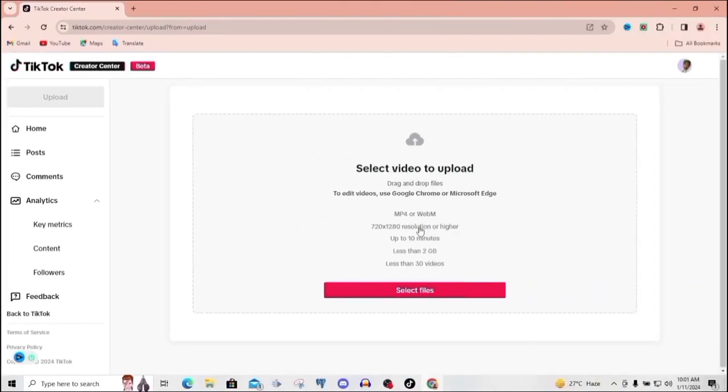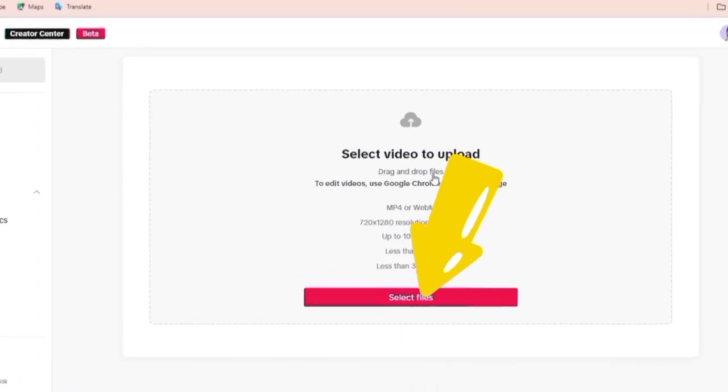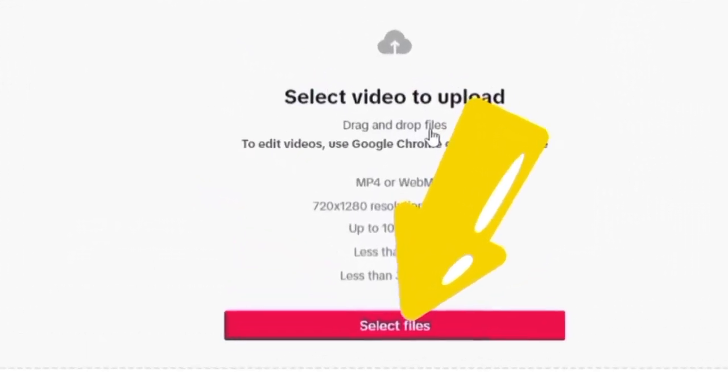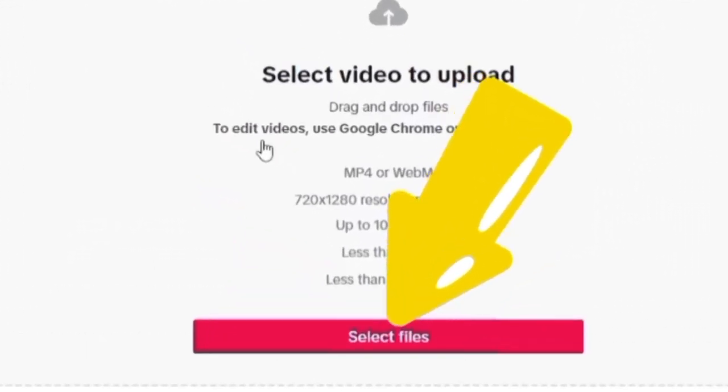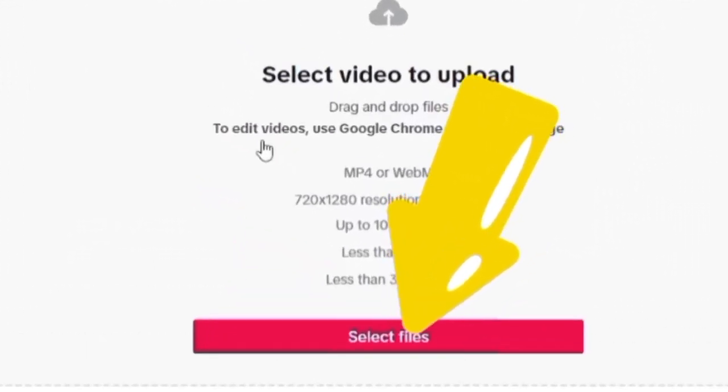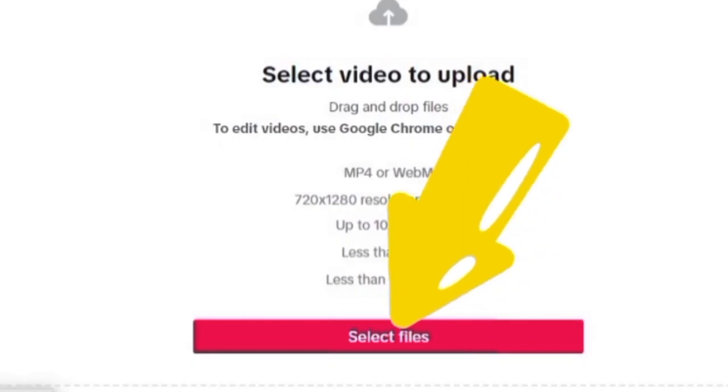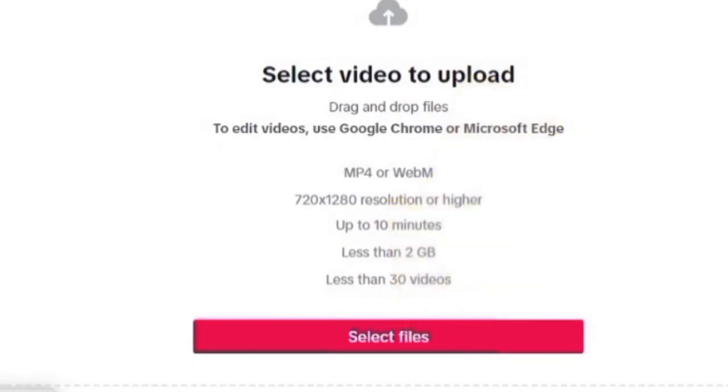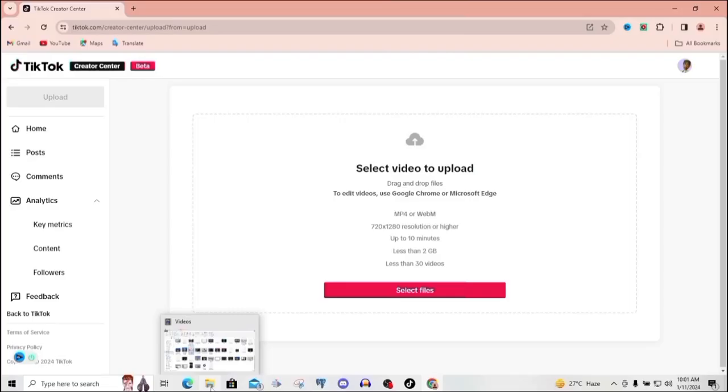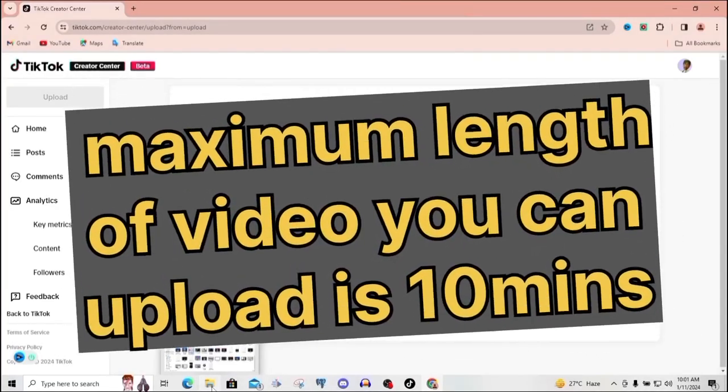Now on that page right here, we can click on select file. Once you click on select file, a window will open and from there we can navigate to where the video is, then click on it, then bring it into the TikTok app.